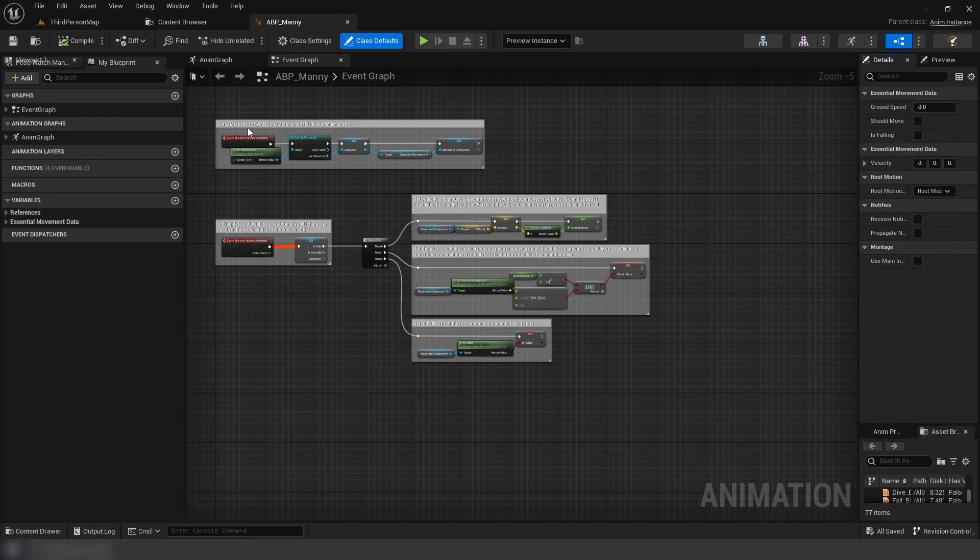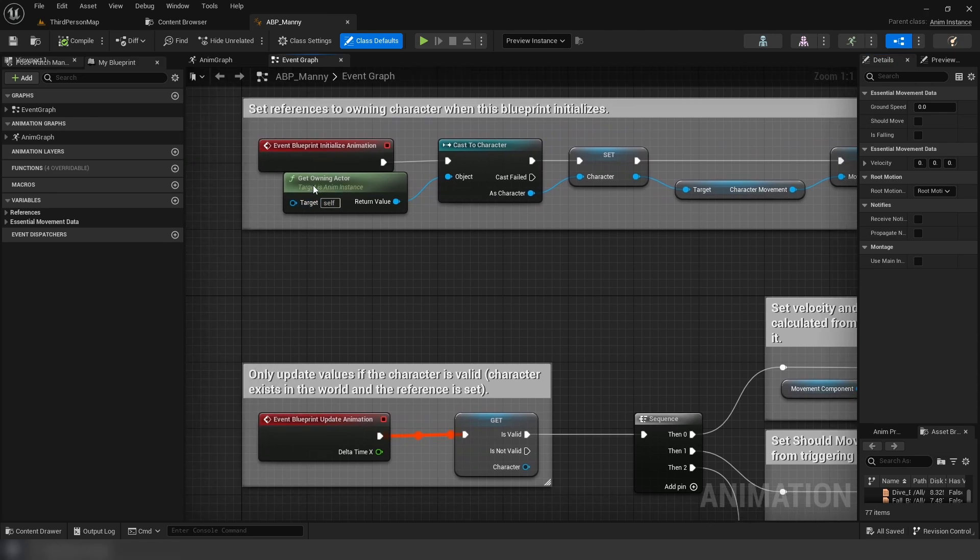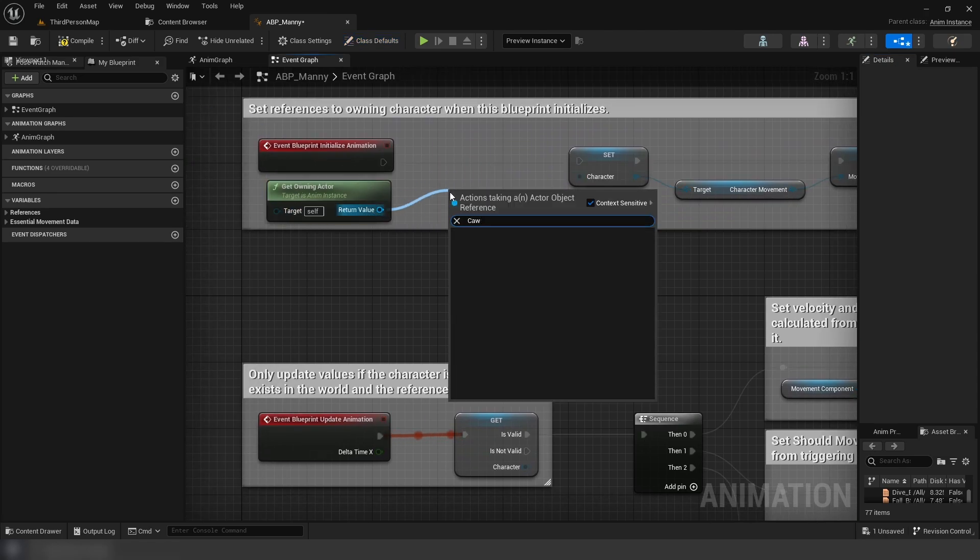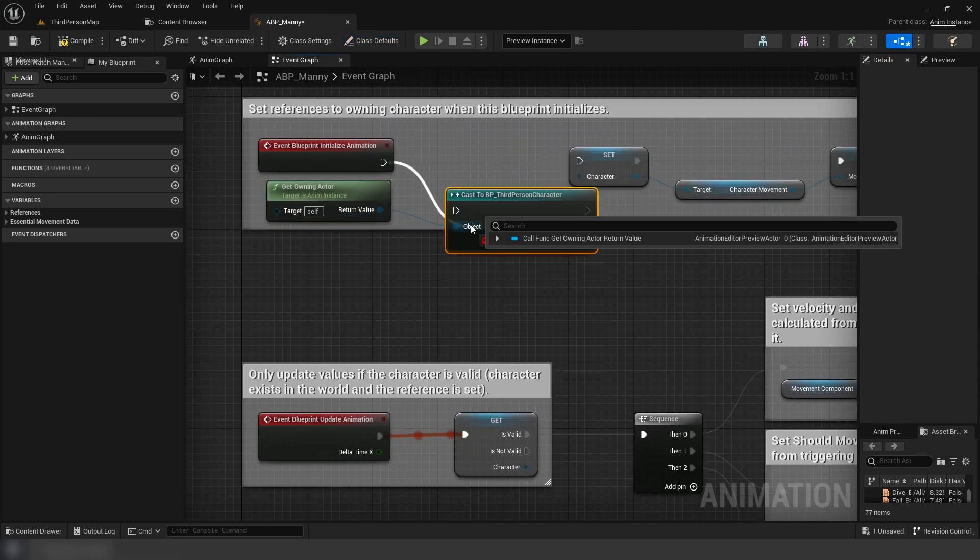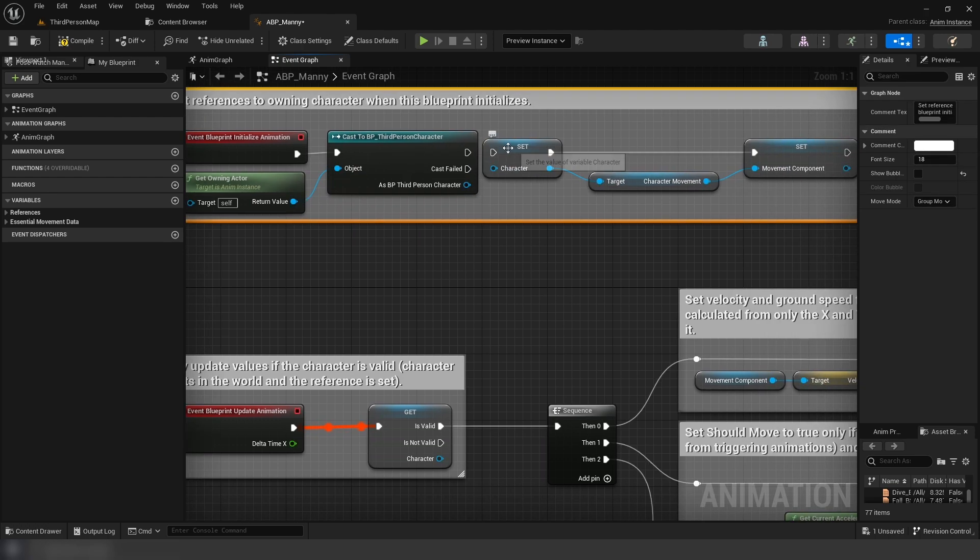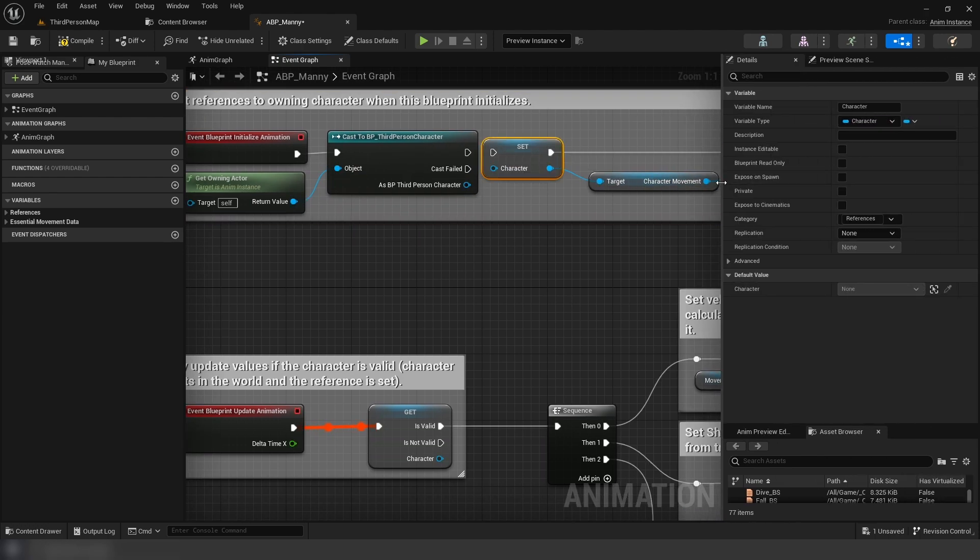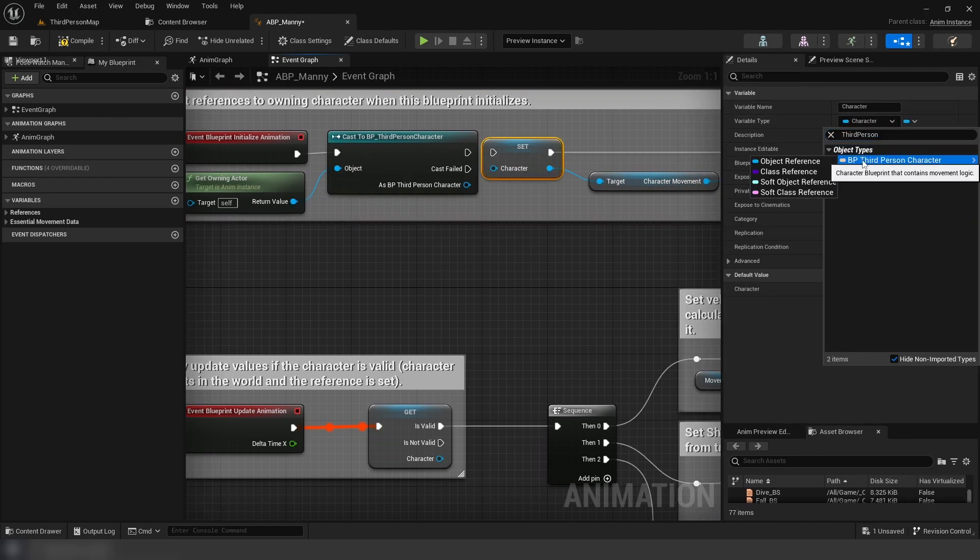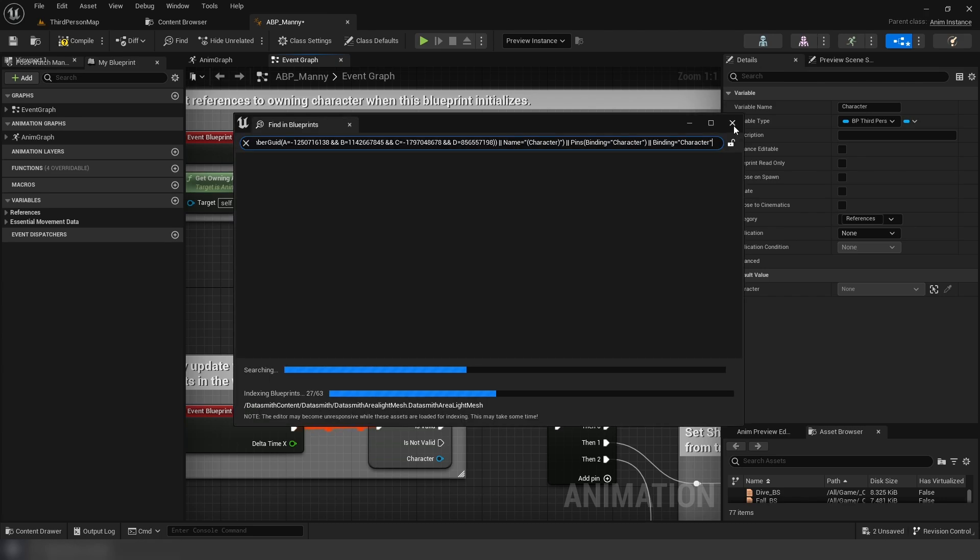Now, inside our animation blueprint, inside the event graph, we're going to replace the character cast with third person character. Then, for the character variable, also replace this with the third person character, and connect these up.